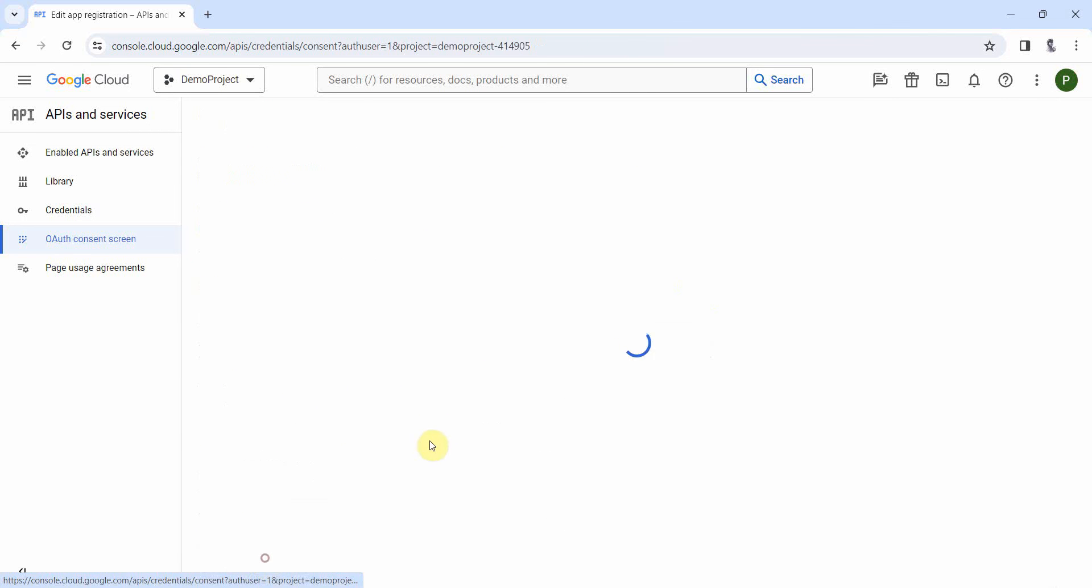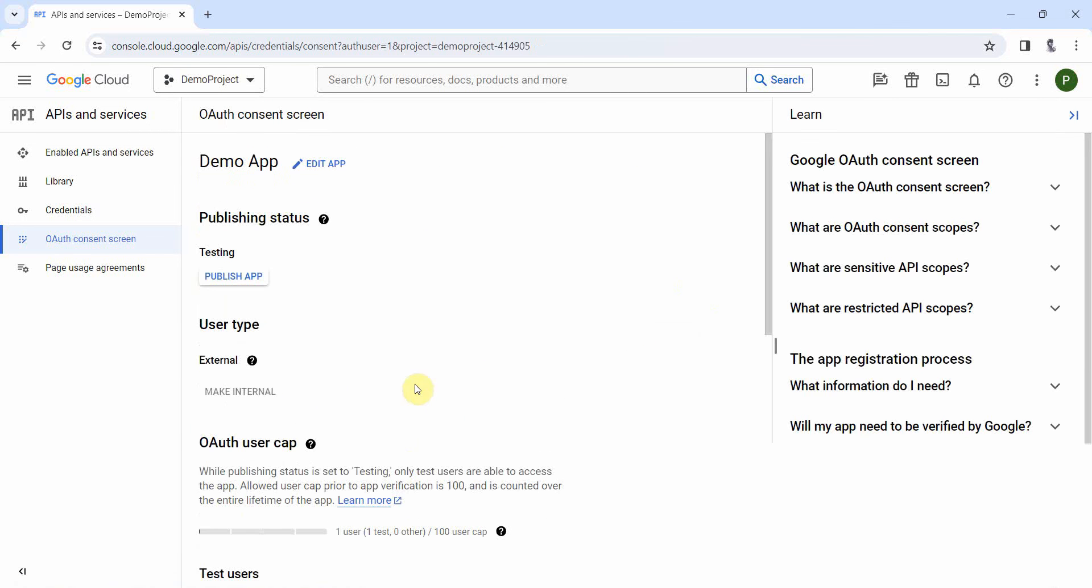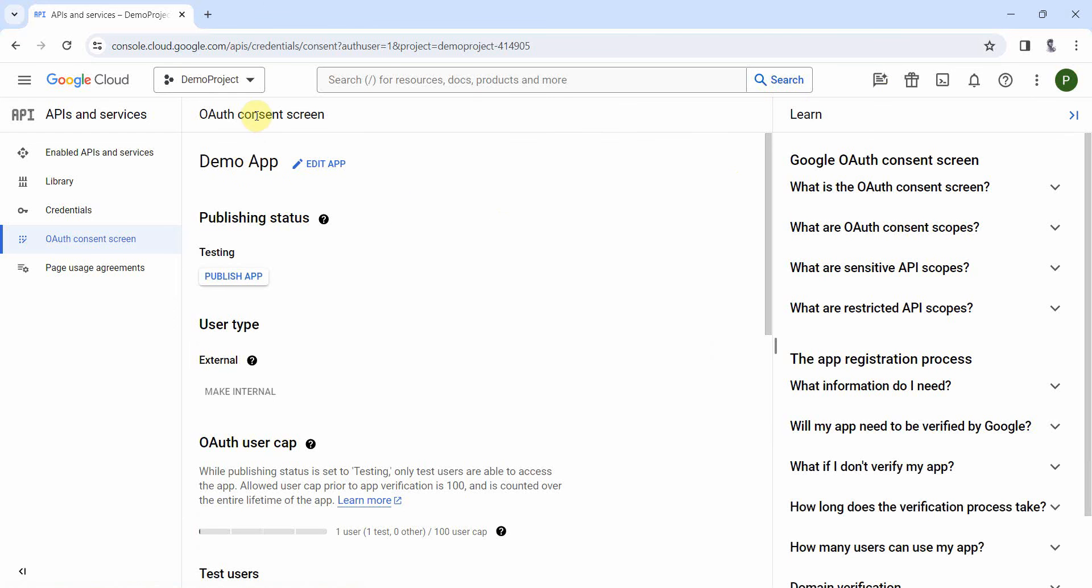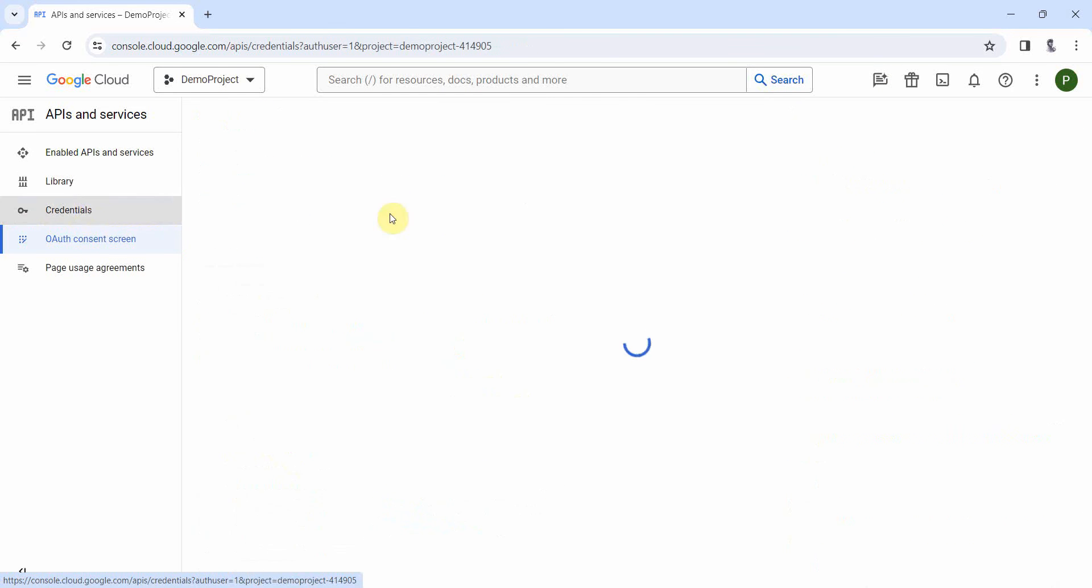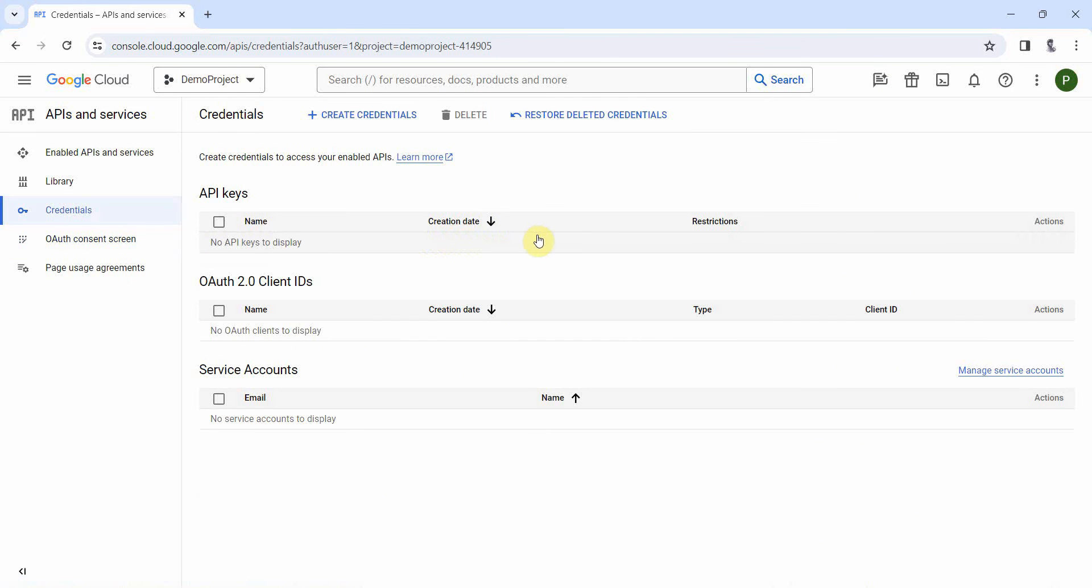Yeah, back to dashboard. So that was the mandatory step to configure the OAuth screen. So once you answer, don't publish the app, otherwise it will ask for other approval from Google. So just go back to your credentials page.